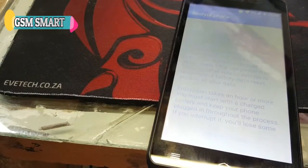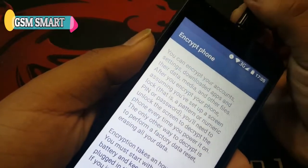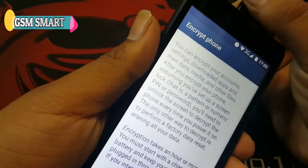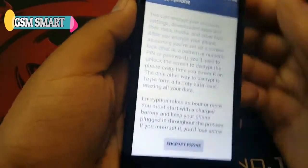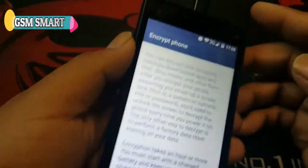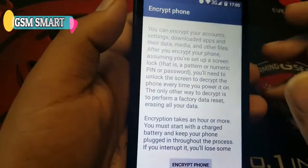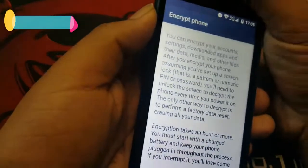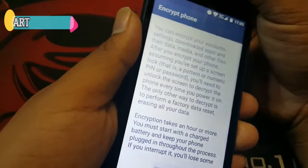The battery is still low, we have to charge it a little bit — we'll be right back after the battery is charged. Okay guys, the battery has been charged. Now plug the charging pin in and it will be ready to encrypt. Make sure you keep it plugged in on the charger.